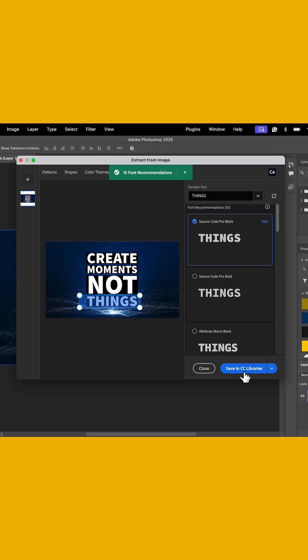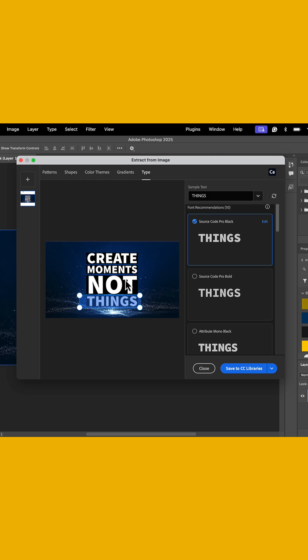And as long as you're connected to the internet, it's going to identify font recommendations based on that. So now we can see source code pro black is selected, and that could be a font that I could use to match what you see on the screen.